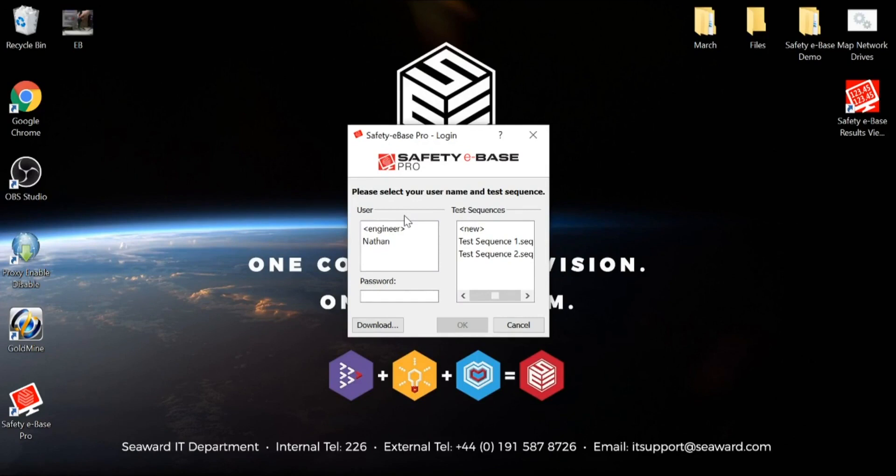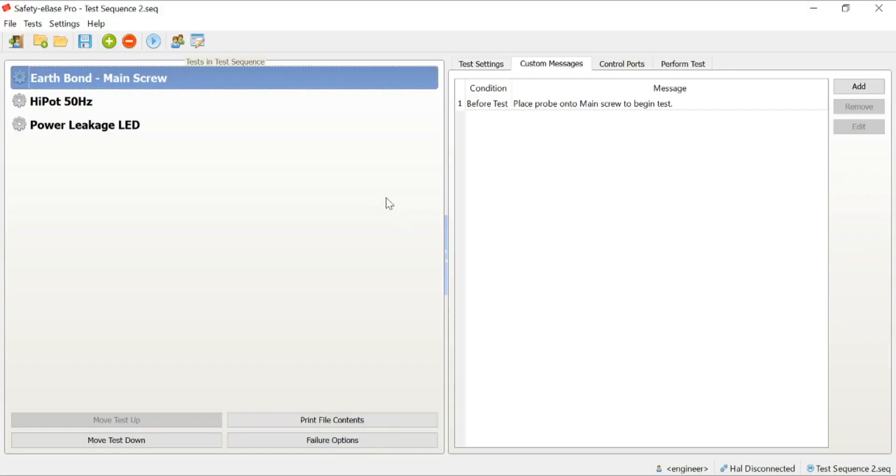We also then have our operator mode of login. An operator is there purely for testing purposes, so there's no access to any configuration. There are no changes that can be made. It's simply a vessel to perform the testing.